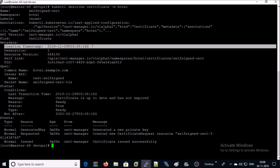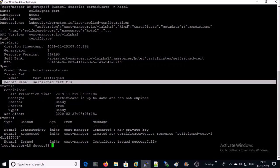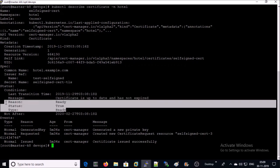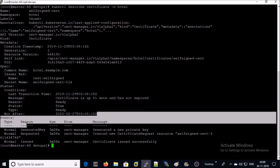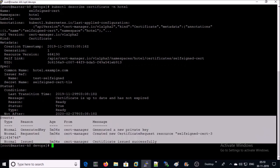This SSL certificate created on the 29th. This SSL certificate issued on hotel.example.com URL and certificate and key are stored in secret name called self-signed-cert-TLS. This certificate is up to date, this certificate is ready to use and this certificate is going to be expired on the 27th, 2020. Events are clean. Certificate issued successfully.